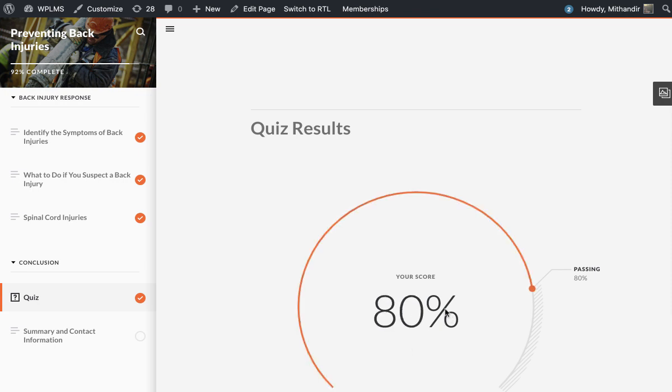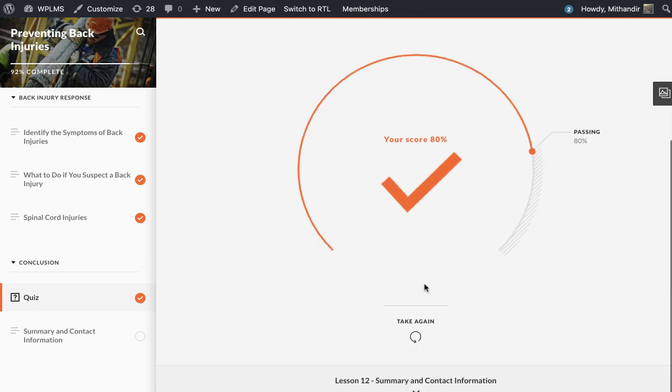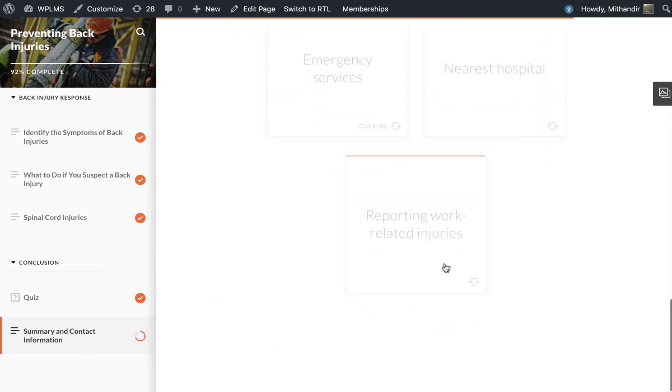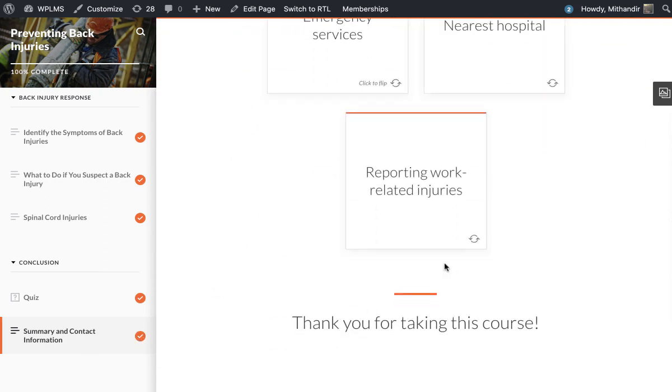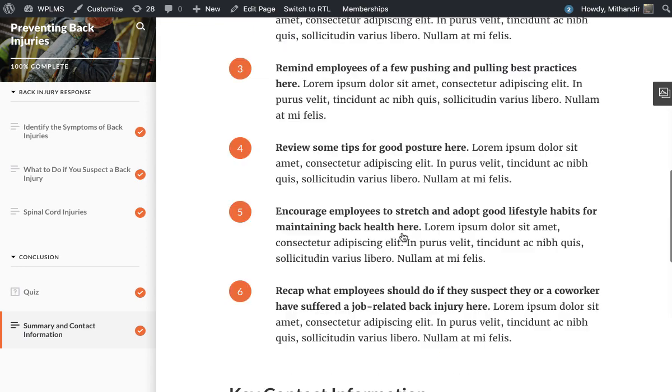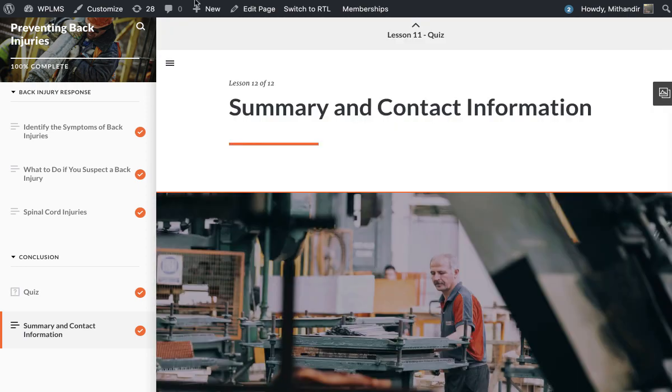Now here we got 80% marks in the quiz, and our course is complete.